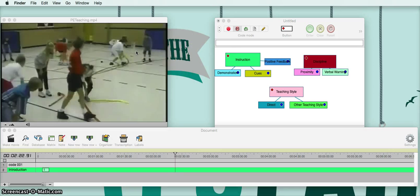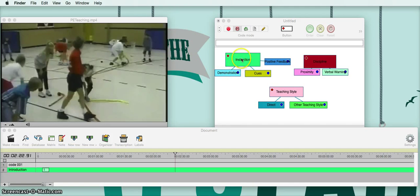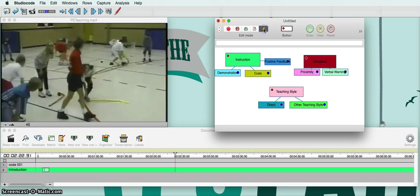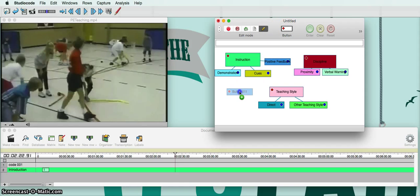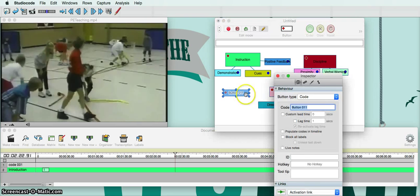Now if you want to create buttons to code with — like you see instruction, demonstration — first off you come up here and hit the edit pencil right here. You'll see this right here, it says Buttons. You're just going to drag a button right down into this code box, and you can double-click on it to create a new one.